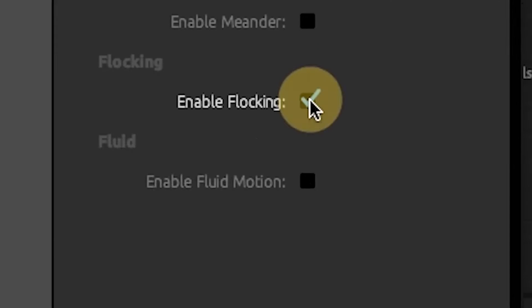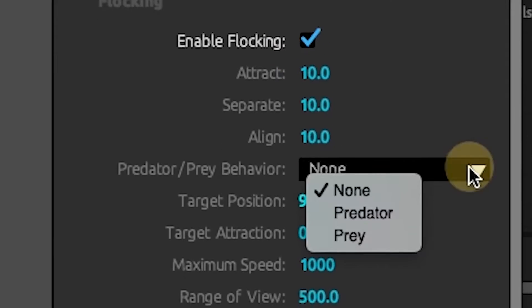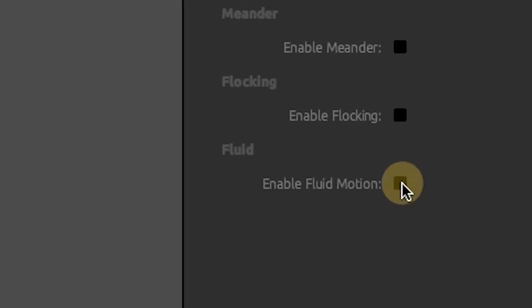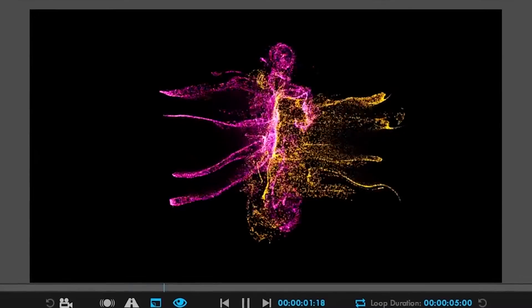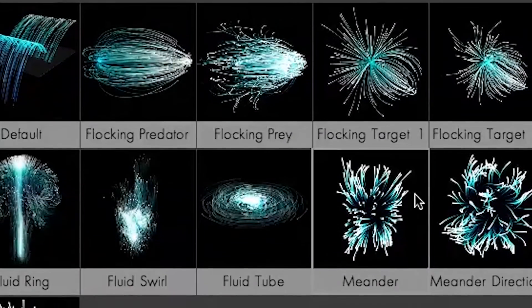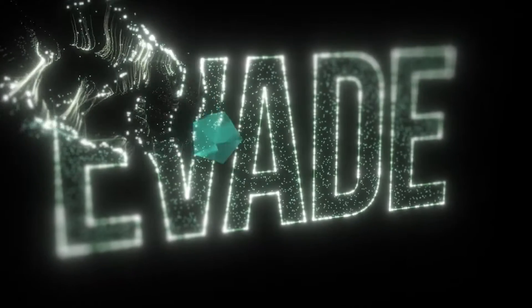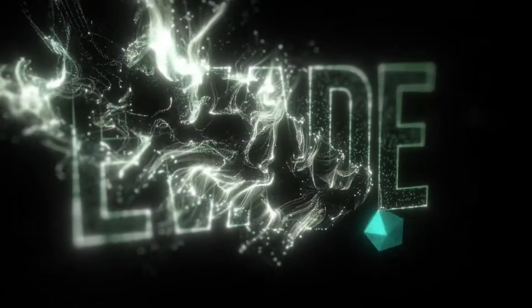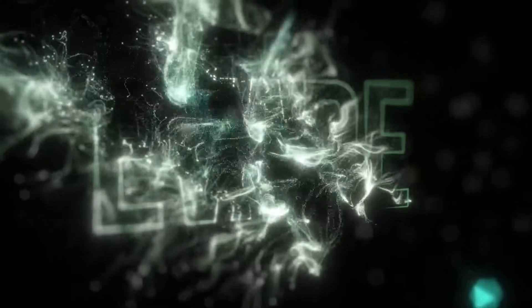Bring particles to life with flocking and predator-prey behaviors, and run interactive fluid simulations and other powerful new physics models for creating realistic organic effects.